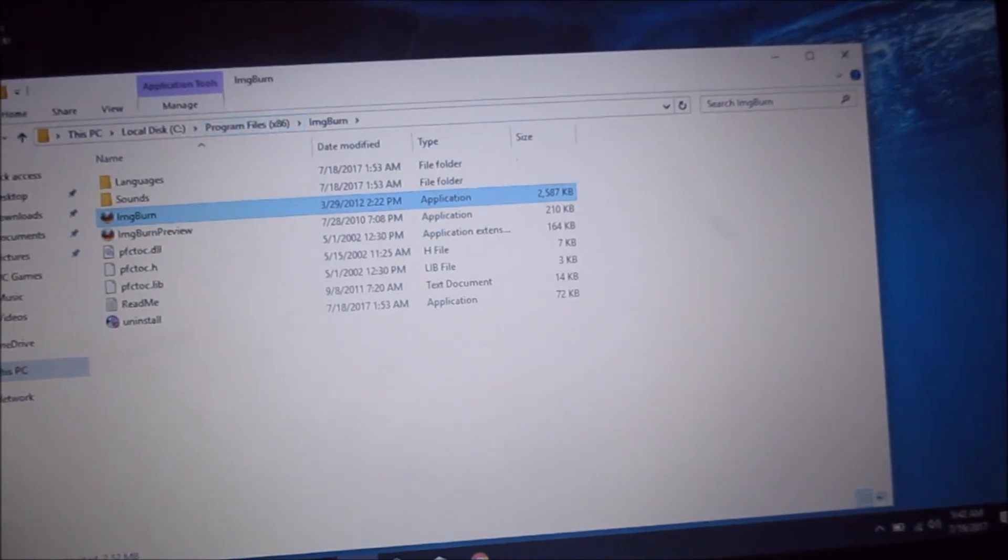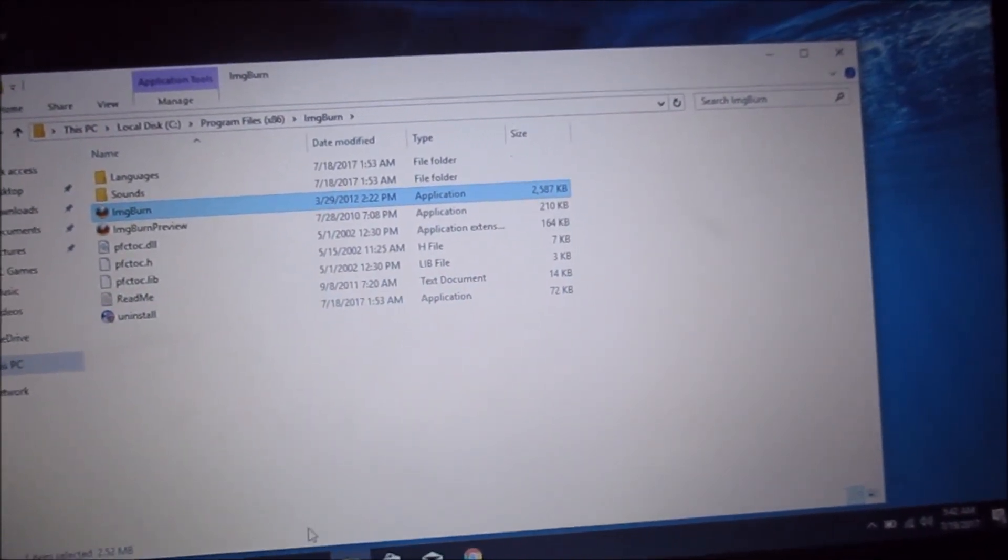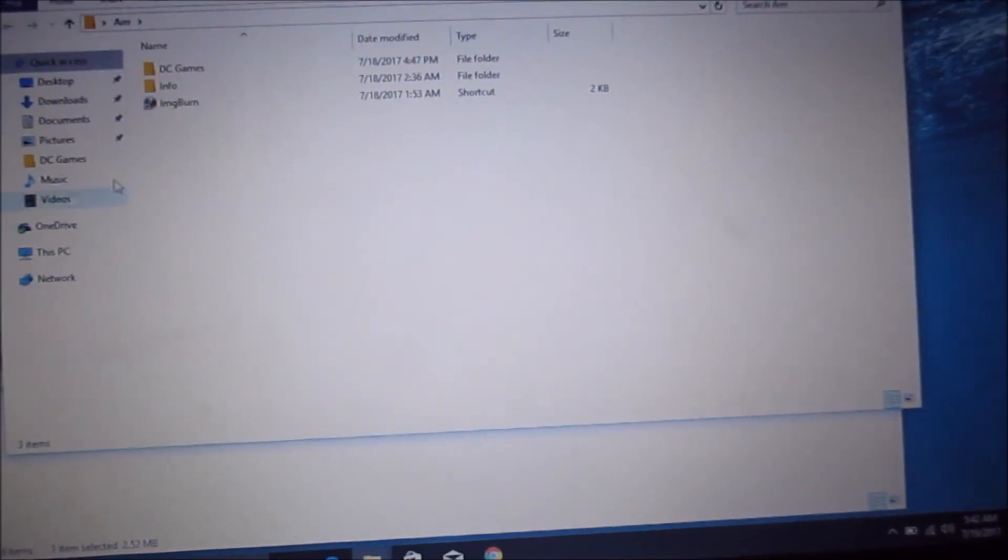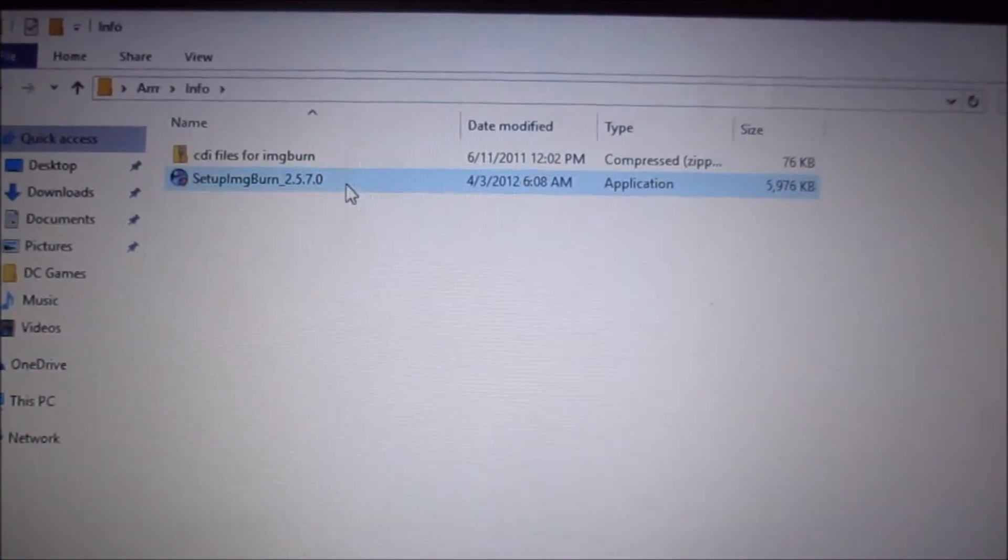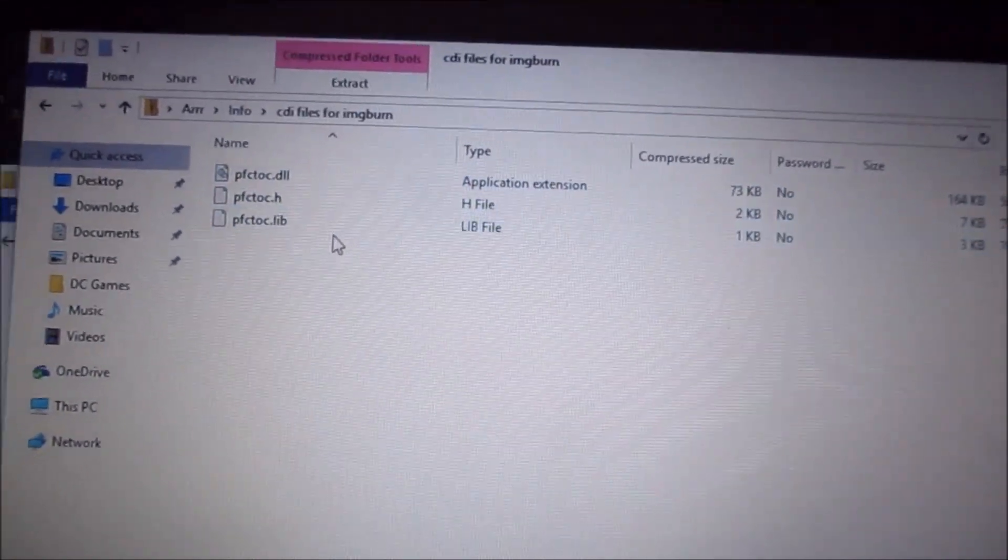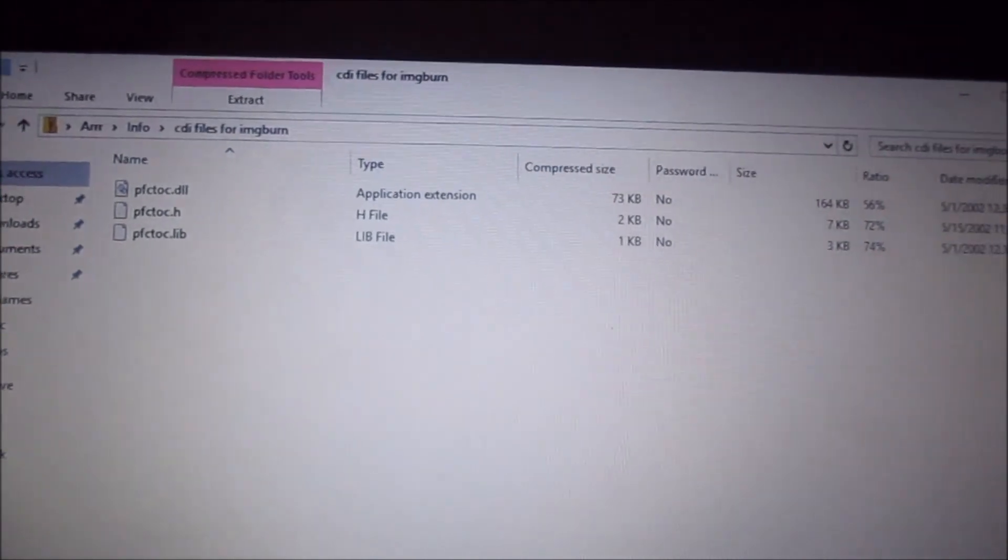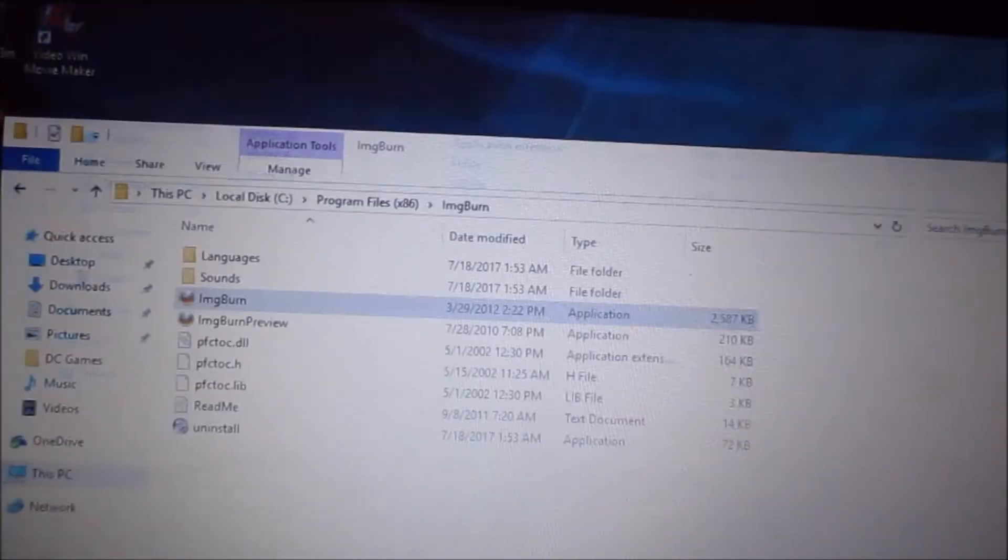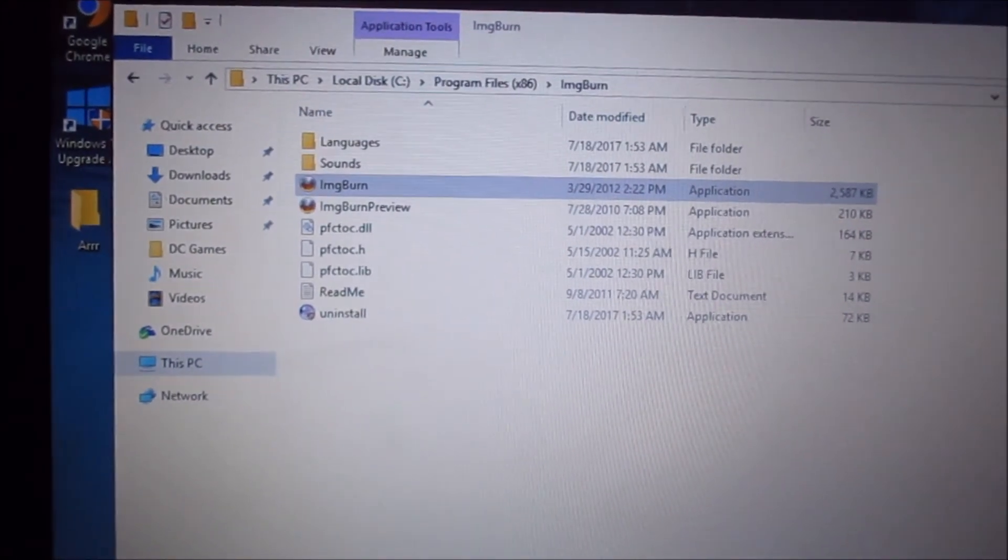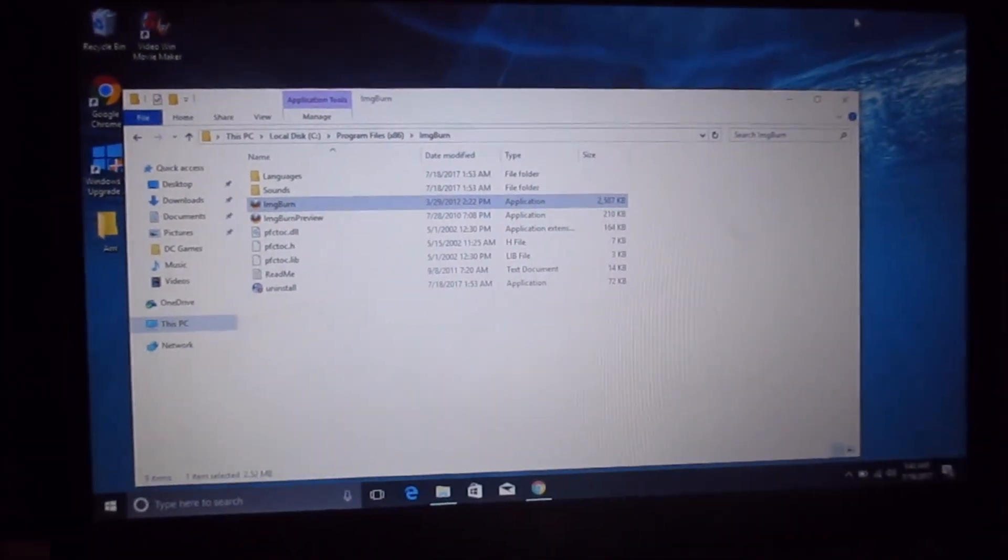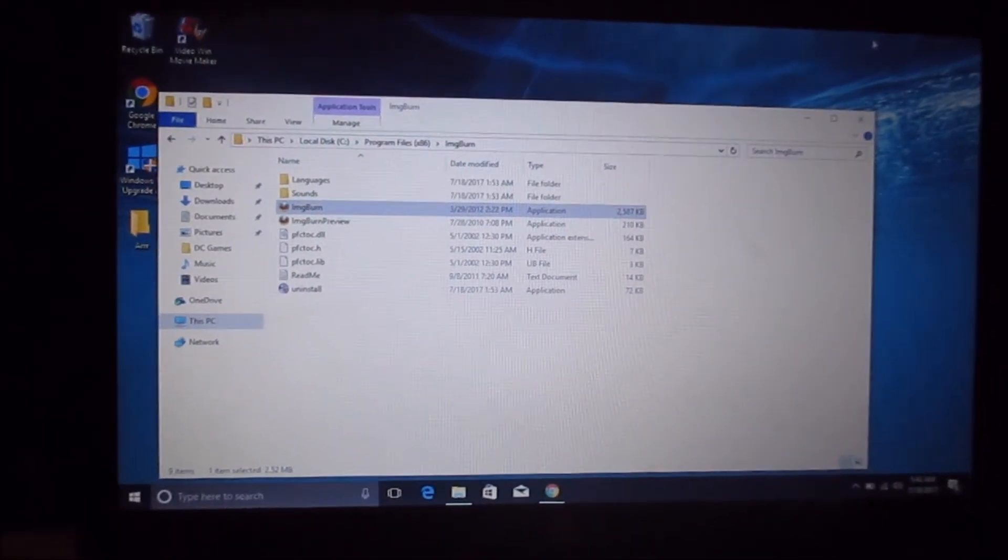So now we're going to want to go back to these two files and go to CDI files, and you're going to basically just copy and paste these three files into the ImgBurn files. That's basically what's going to allow it to read or output a signal to the Dreamcast, or make it formatted for a Dreamcast.